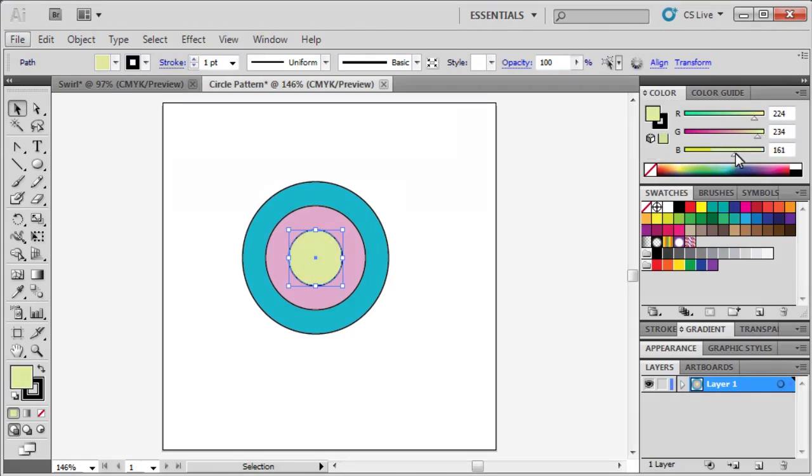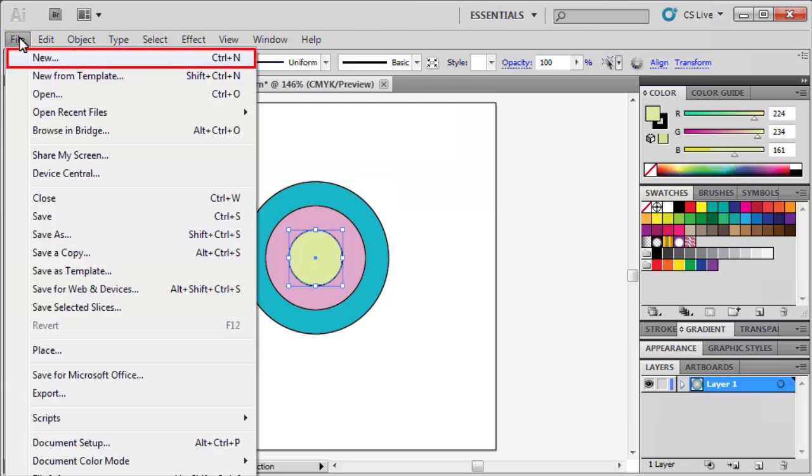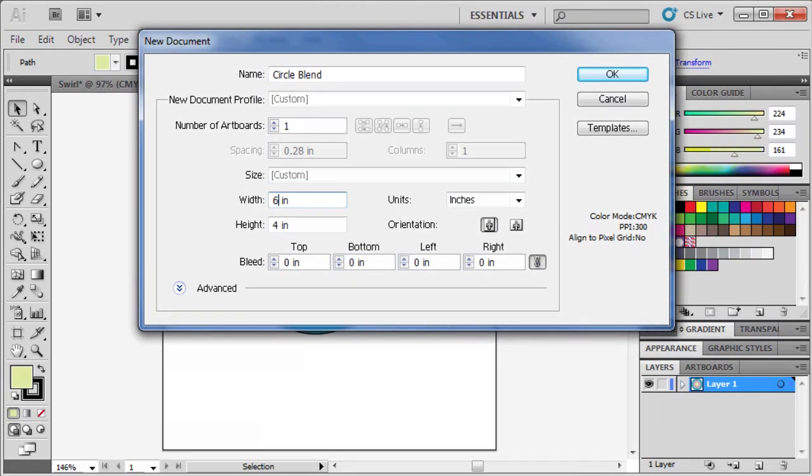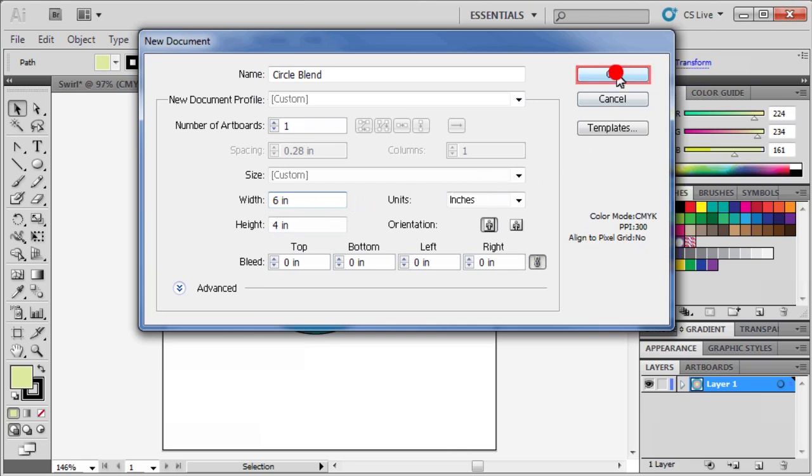Let's create our next part of the design in a new file. Go to the File menu, select New, and name it Circle Blend. Set the width to 6 inches, and keep the height at 4. When finished, click on OK.